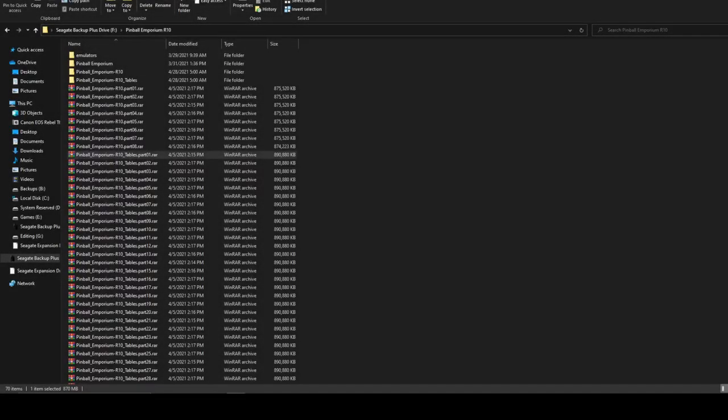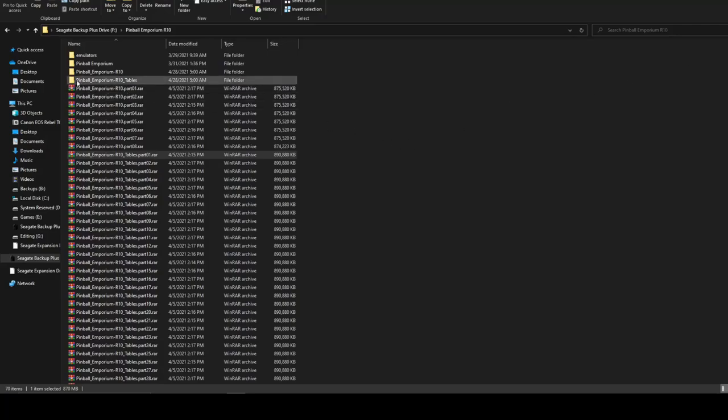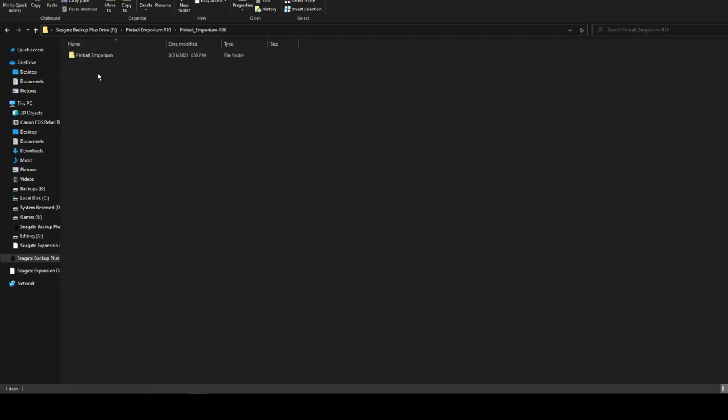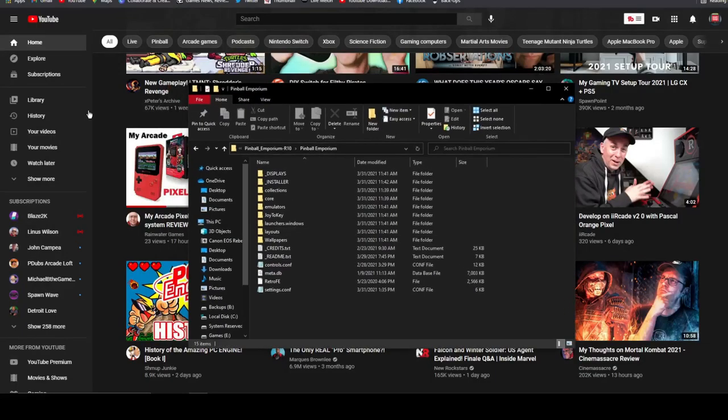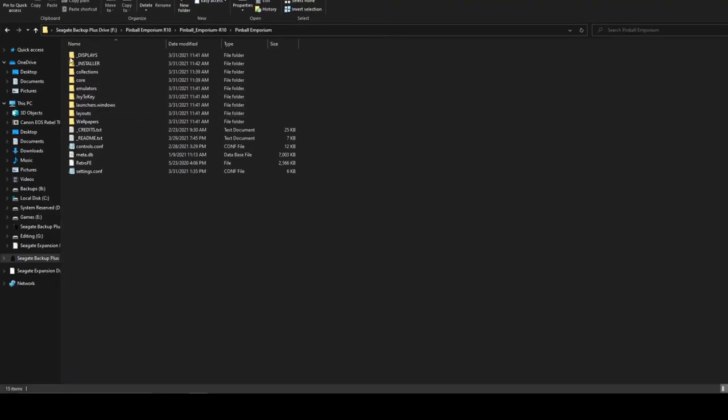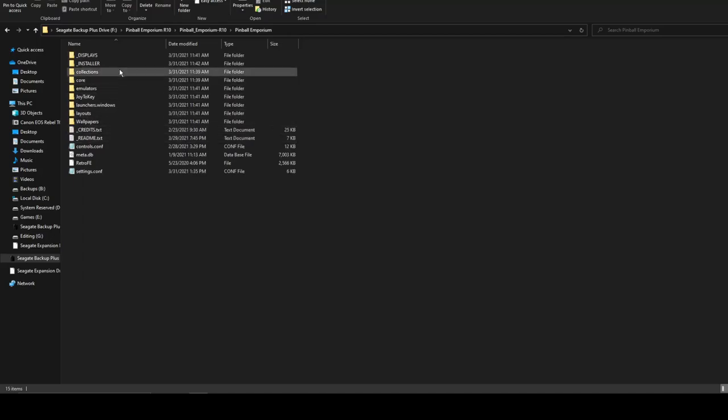So after you walk the dog, do your taxes, comb your hair, make coffee, breakfast, and whatever else because it takes forever to unpack these, you'll have two folders. One is going to say Pinball Emporium R10, and that is the main folder. If you click into that, you'll have a Pinball Emporium table and the other one here. You have that.